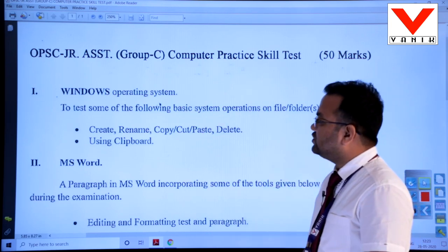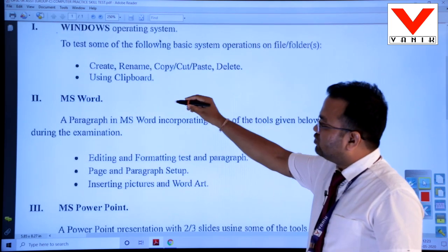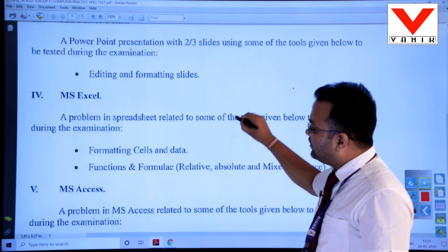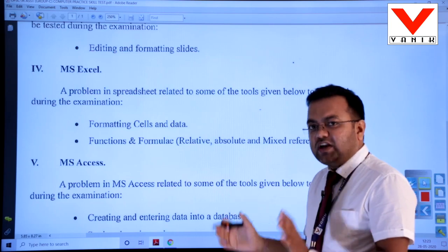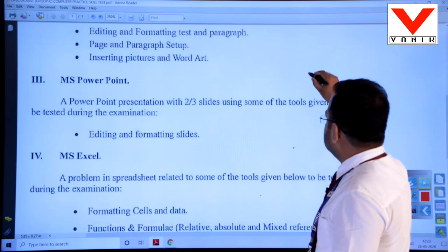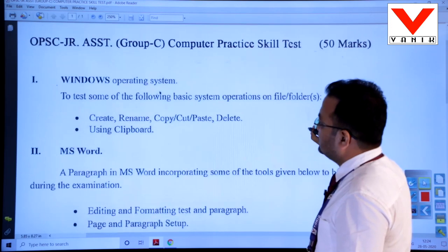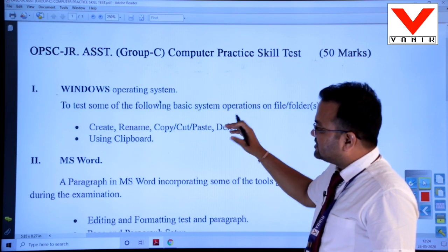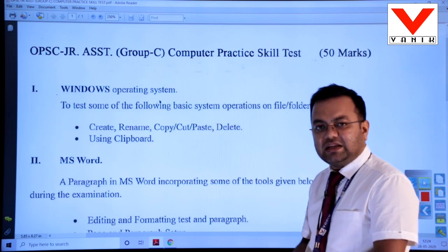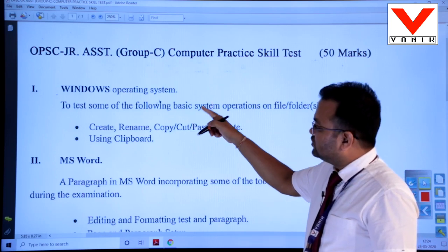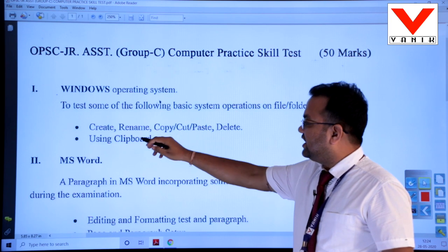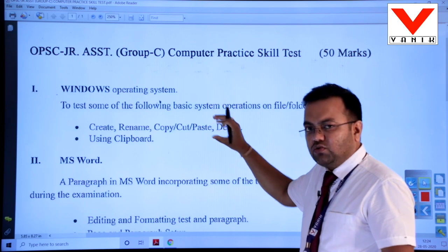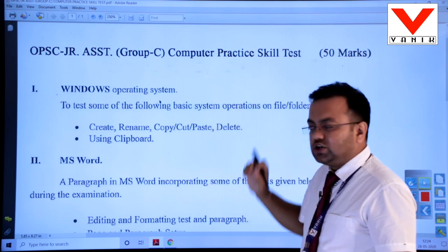The first module is Microsoft Windows Operating System, second module is Microsoft Word, third module is Microsoft PowerPoint, fourth module is Microsoft Excel, and fifth module is Microsoft Access. In these 5 modules the total mark is 50, meaning each module has 10 marks. In Microsoft Windows Operating System the basic tools given are: create, rename, copy, paste using clipboard. Using these tools we can go for our exercise related to Microsoft Windows.